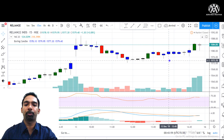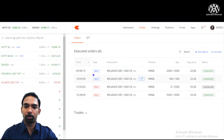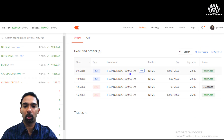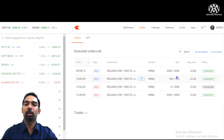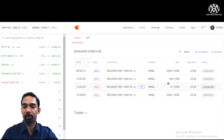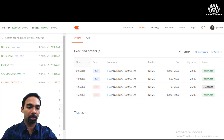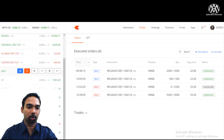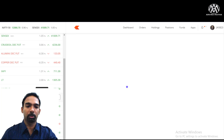I was pretty confident Reliance would be bullish — the charts made it very clear. I had a target of 20 to 30. I placed an order at 25, cancelled it, then placed another order at 25 which got executed just before the market closed at 3:28 PM. Reliance options actually closed at 25.